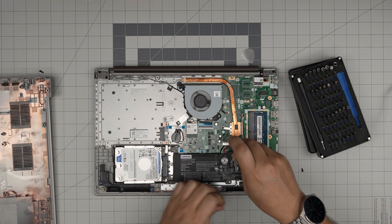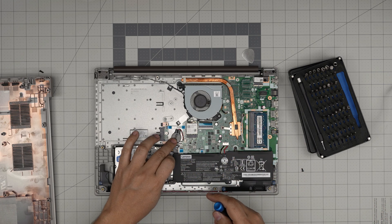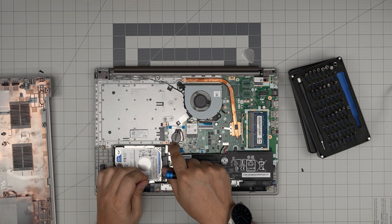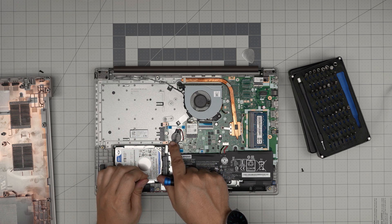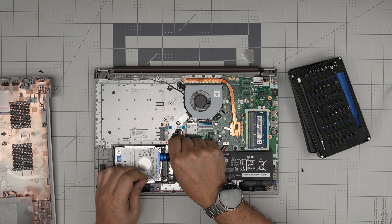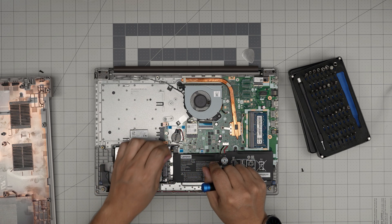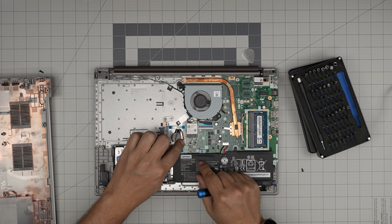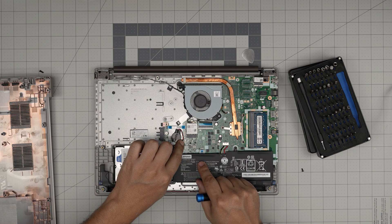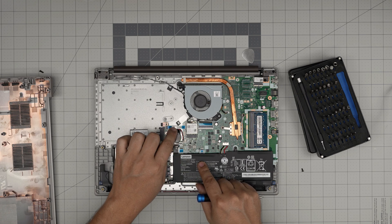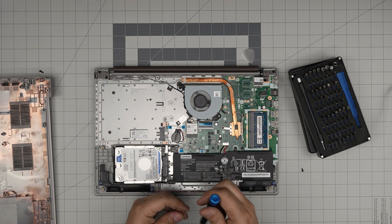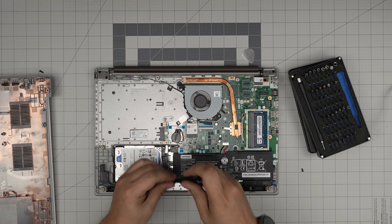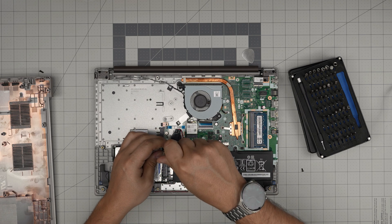If you want to remove the BIOS battery, it's right here with a little adhesive underneath. Just lift it up with force and disconnect by pulling the jack back. That way you can reset the BIOS configuration or replace the BIOS battery.